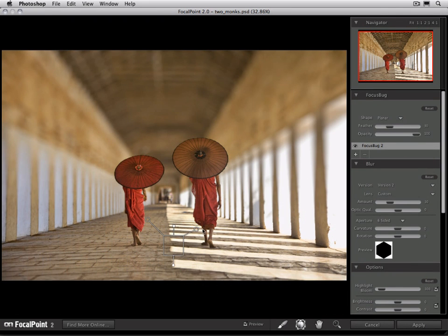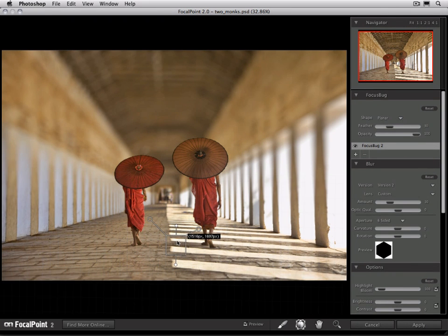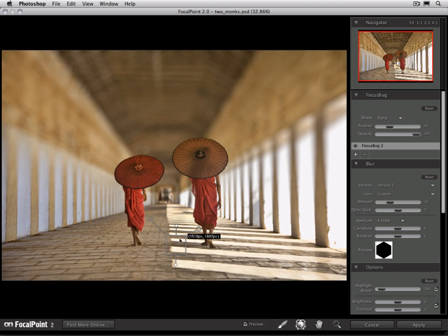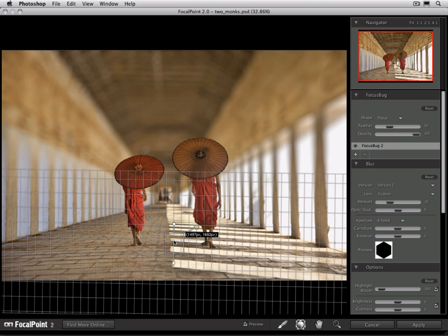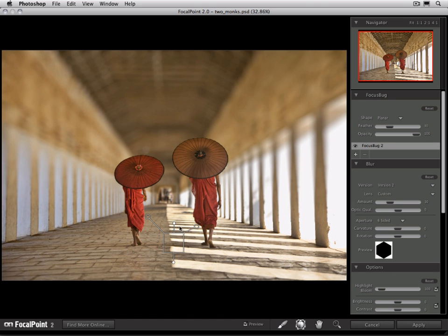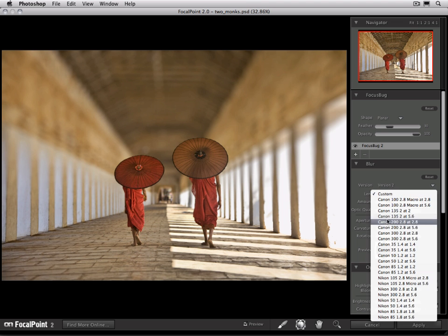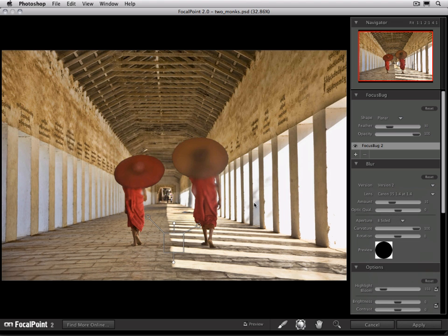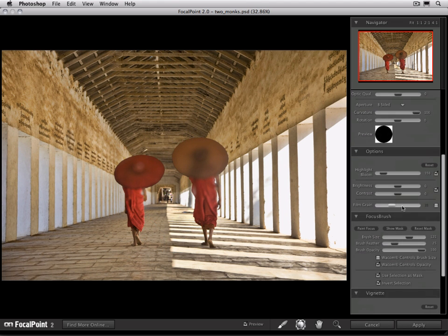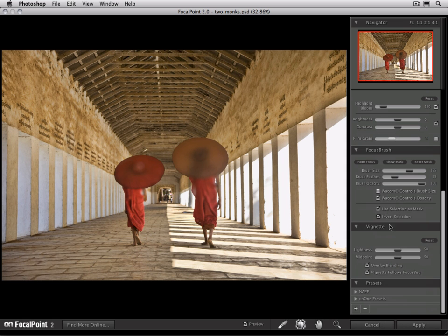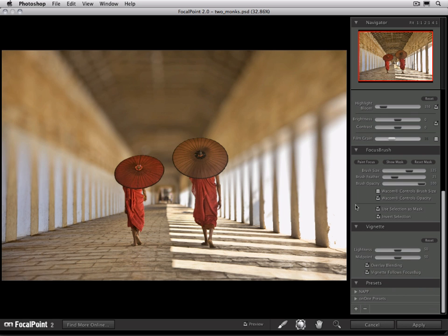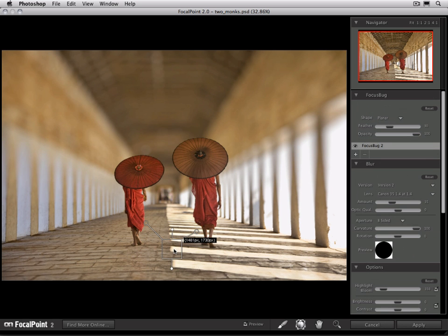There we go. You can see how we're starting to create a nice depth of field look where we're keeping the foreground area sharp and letting the background go out of focus. There we go. Let's pick a Lens Preset. Again, I'm going to use a Canon 35mm 1.4 at 1.4. All right, that's looking pretty good. It's a little strong on the blur, so maybe let's decrease that back just a little bit.